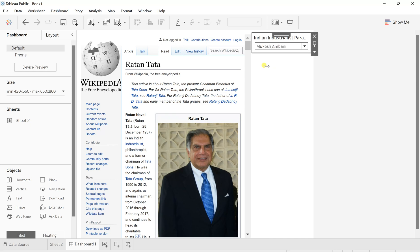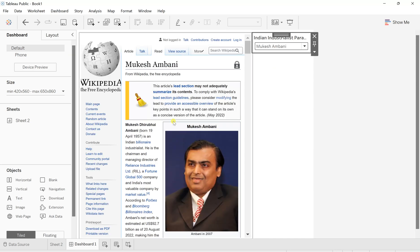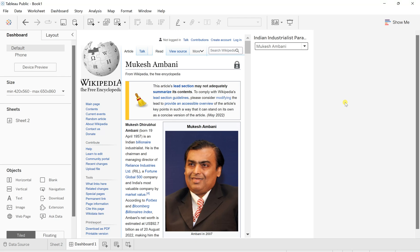So that's how you can use a parameter to give or insert any kind of hyperlinks into your dashboard. So this is what we saw, one of the usages of objects, that is a web page, and the dynamic way of giving parameters.